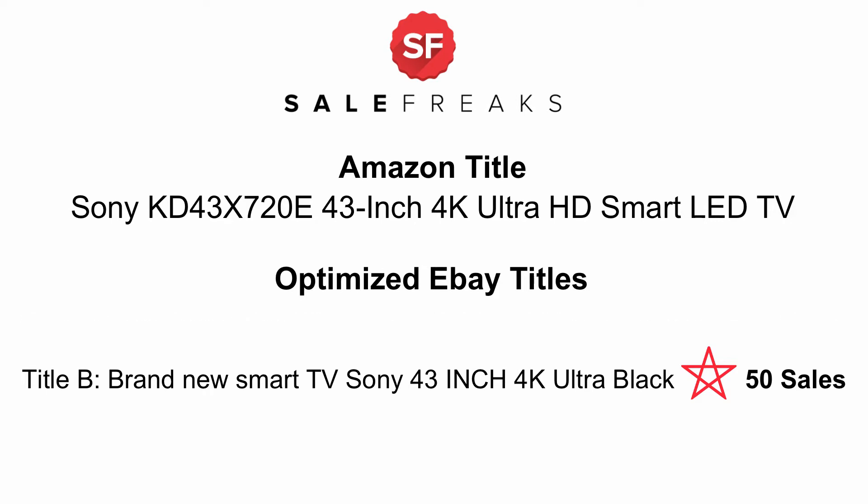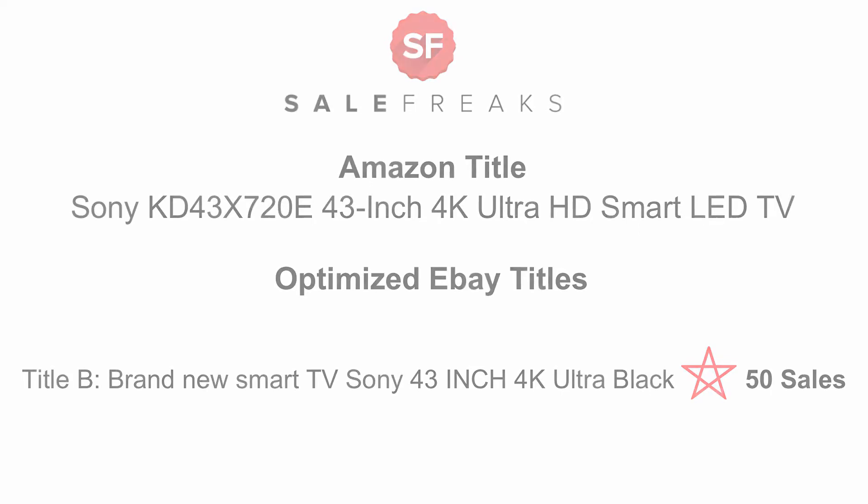We will choose Title B as a suggestion, and obviously you will not see Title A. You will only see one option appear on Salefreaks, and you can choose to replace the current title with that option.